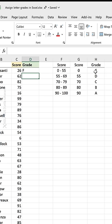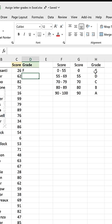Press Enter and we have it. All we have to do is double-click and send this down, and we have the correct letter grades for these scores.